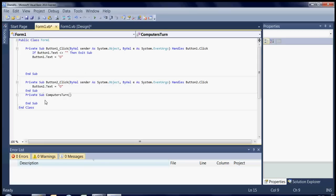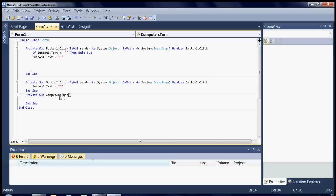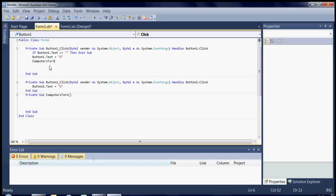So basically if button one text does not equal blank then button one text equals circle. So you've put a circle in there. And then what we want to do is we want to run the computer's turn which is going to be down here. To tell it to run that you simply put the name of the sub that you wanted to run on the line you wanted to run at.